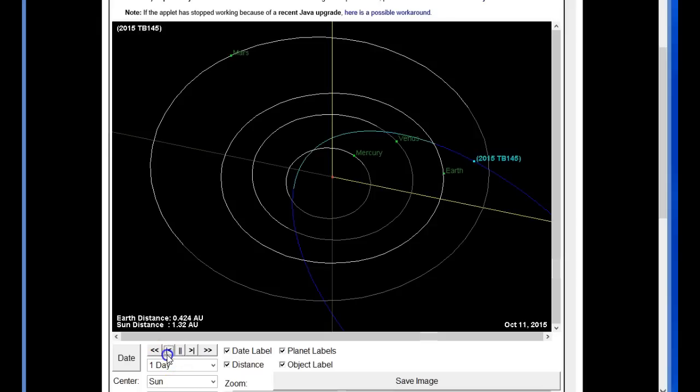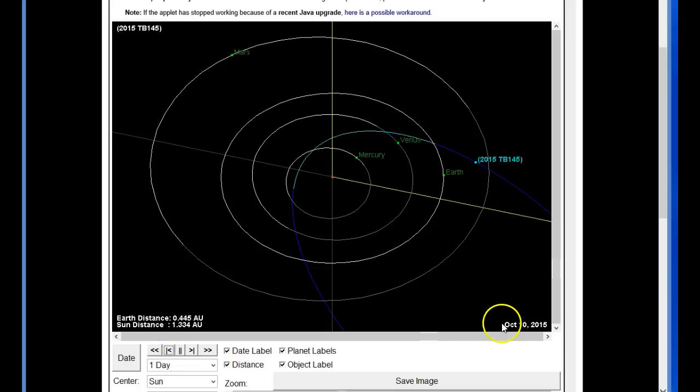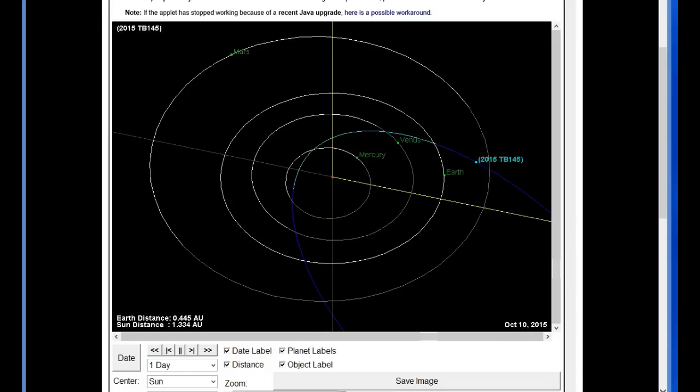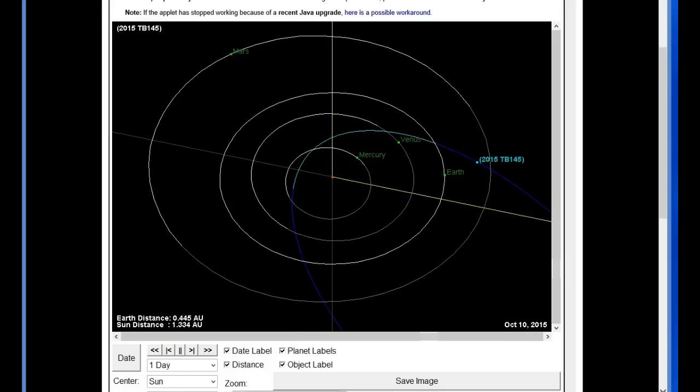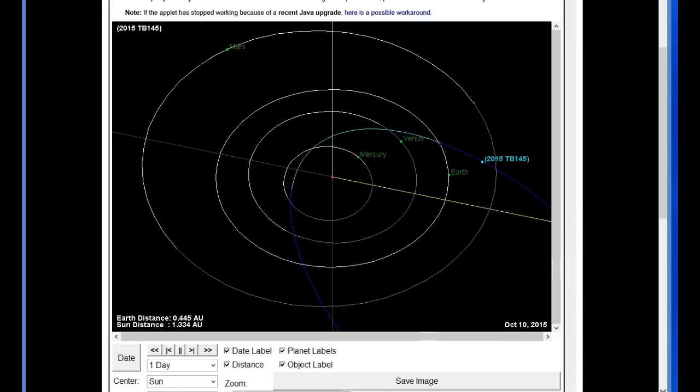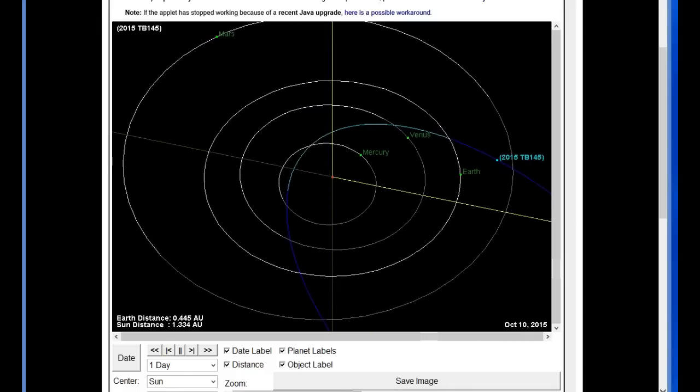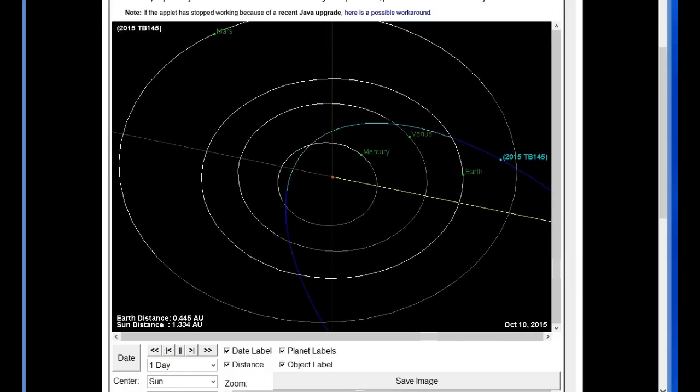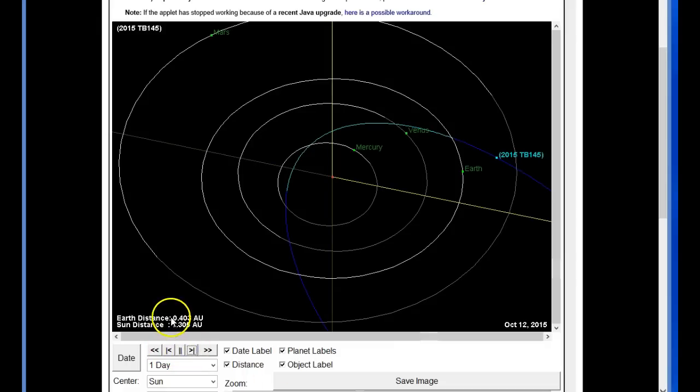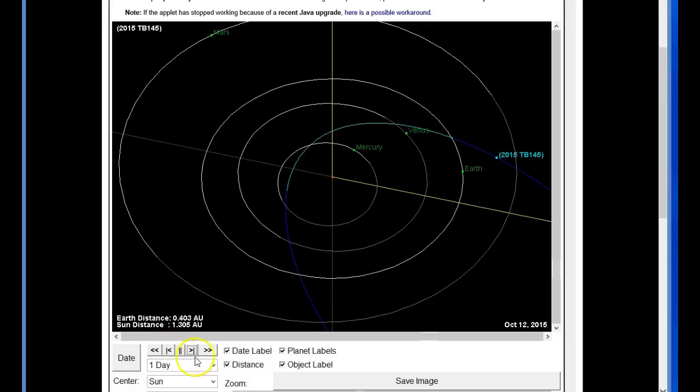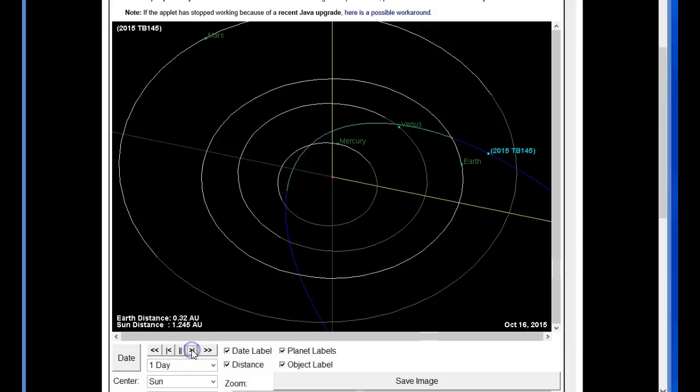You can see the trajectory coming in, making its pass. Now this, right here, where it is at here on October the 10th, that would be the day they claim they first saw it. You can see the earth distance AU over here on the left as it closes in, it gets closer and closer, the numbers are going down and down.